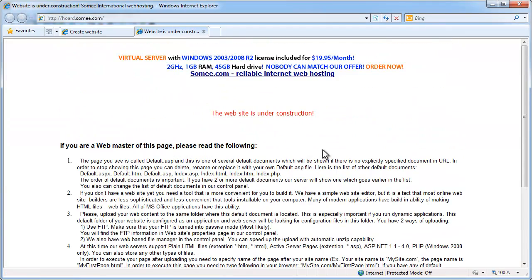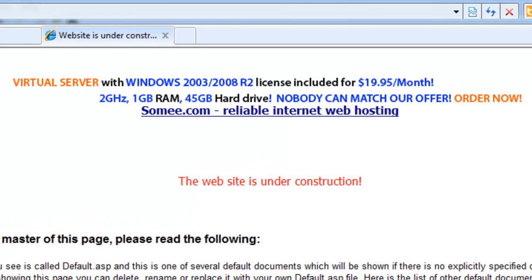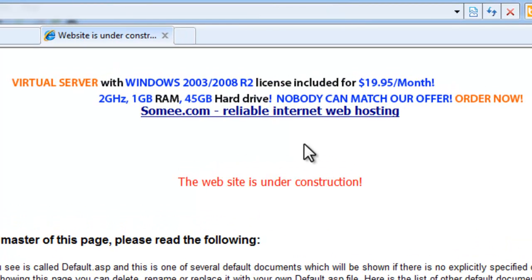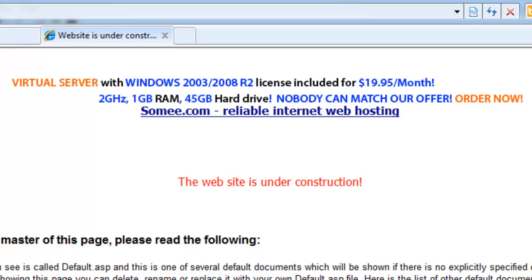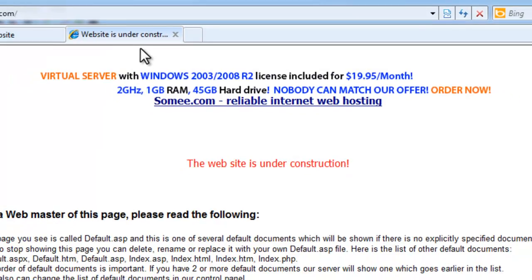I'll show you in another video on how to actually modify and change this information to support this course. You'll also notice that we do have an ad. Again, that's the consequence of having free hosting.